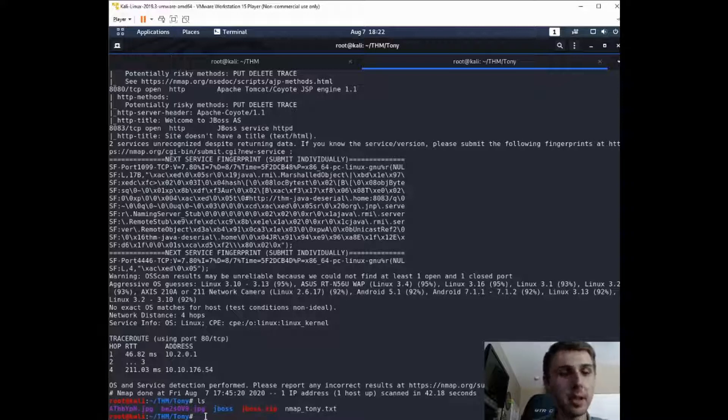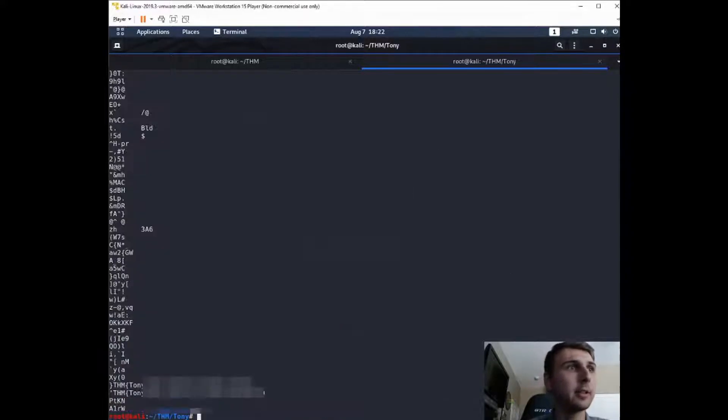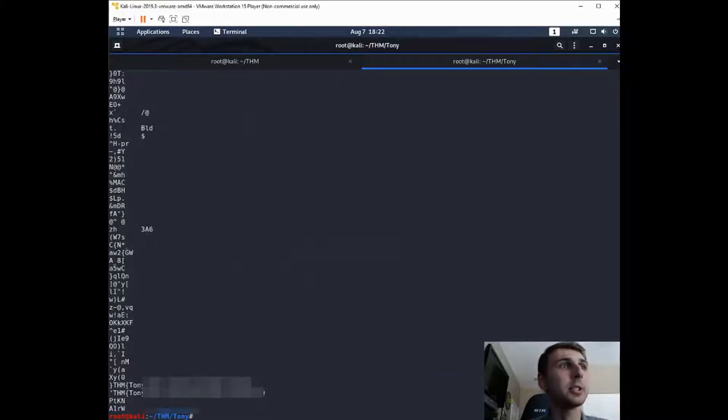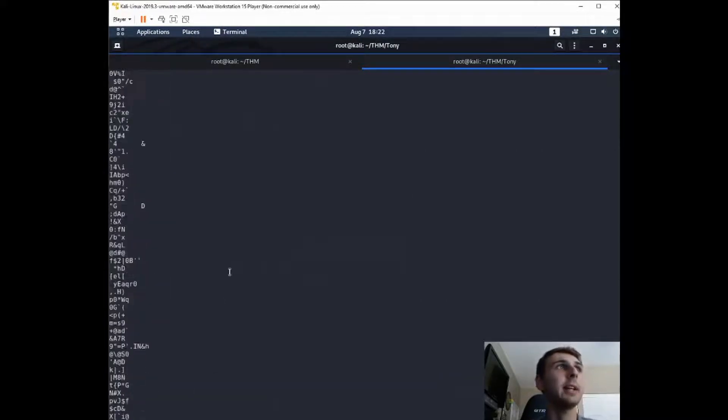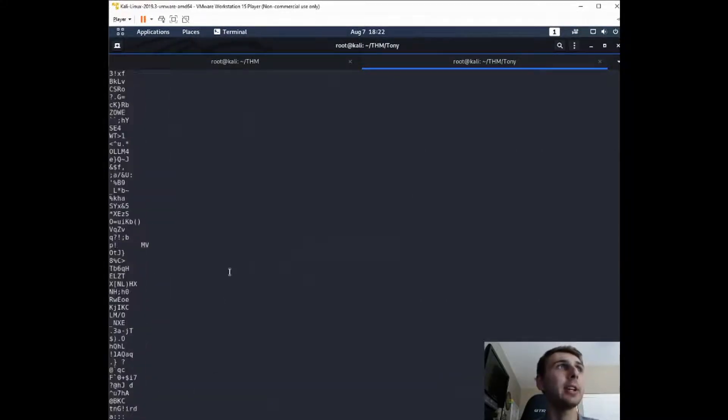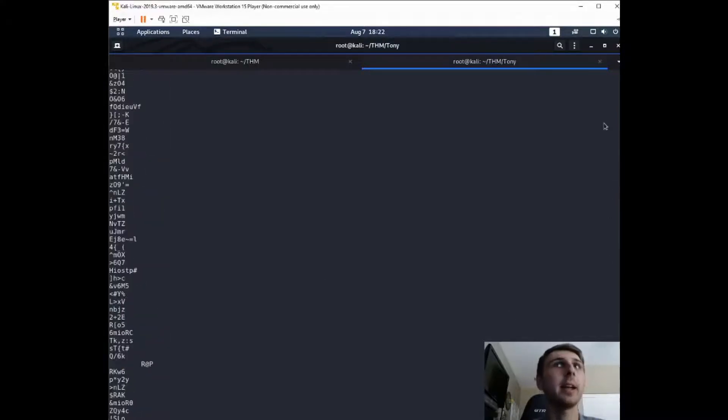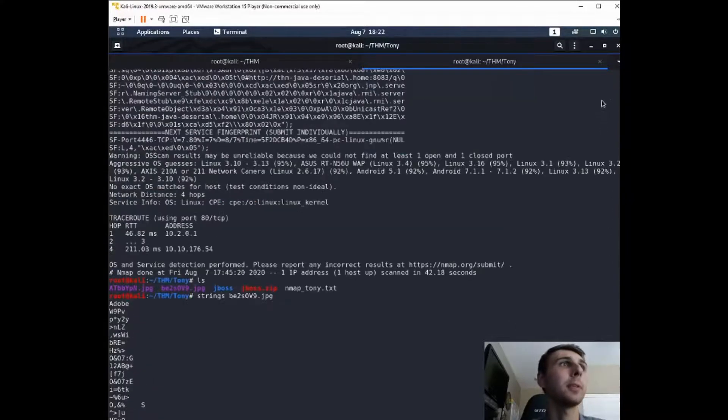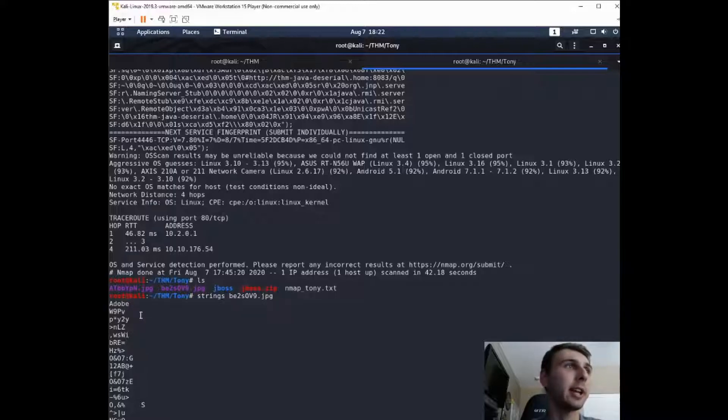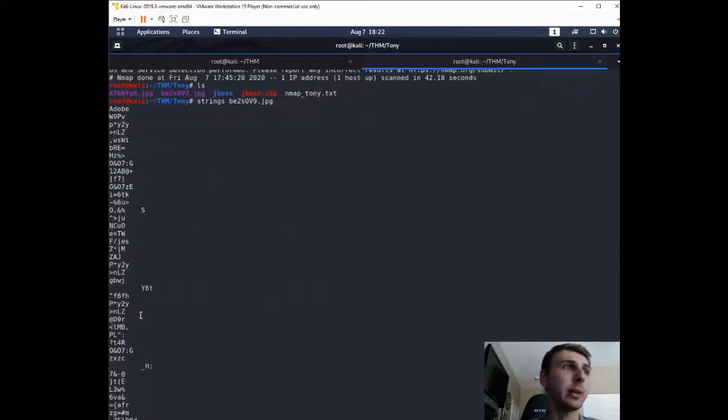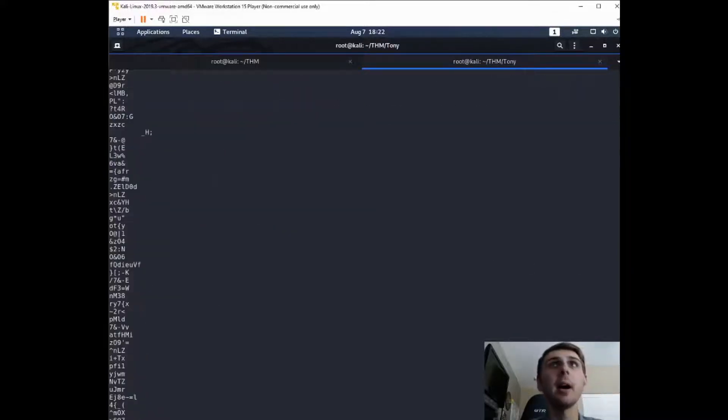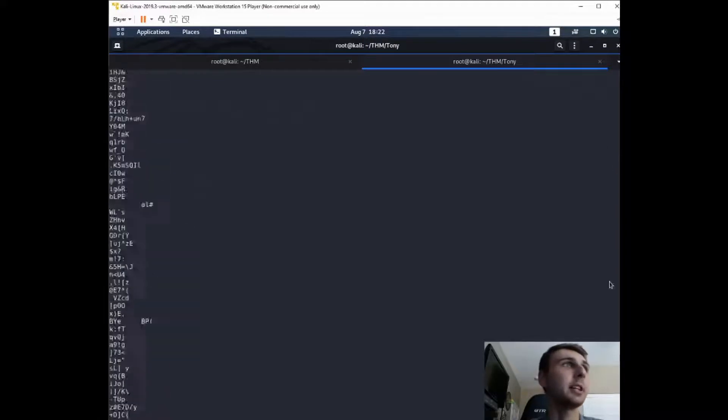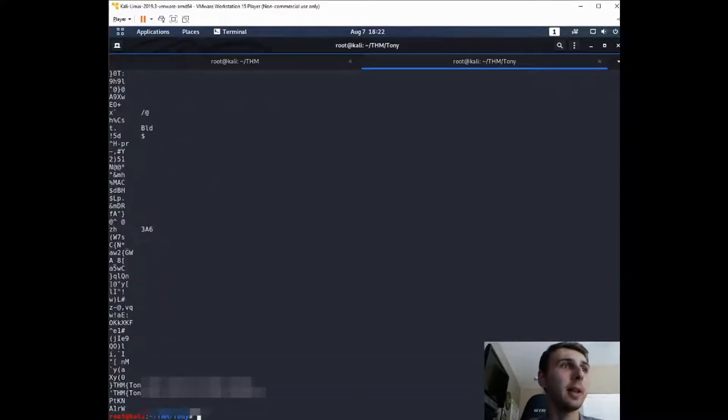Now if you do strings on that file, you're going to find the answer. What strings does is it looks for any ASCII or any human-readable text that it can pull from the file. So it's going to pull it out, and you can see Adobe's in here, and just this random garble of characters. But if you did see on the bottom there, that is where the flag is.